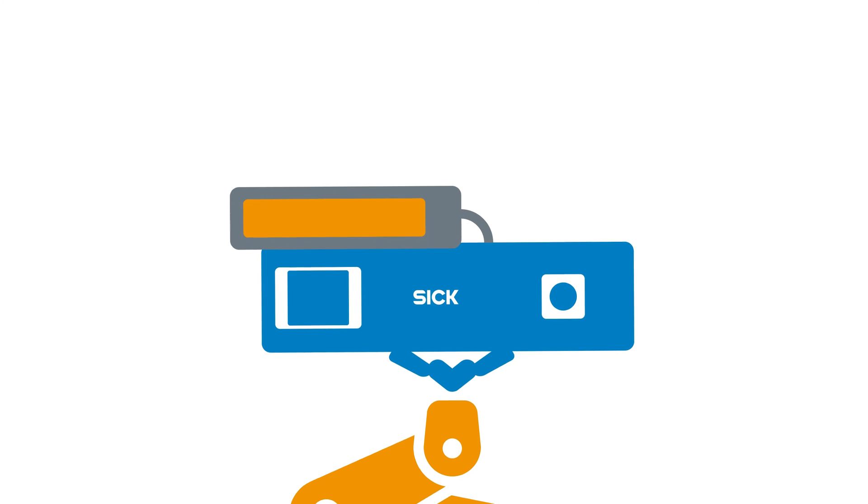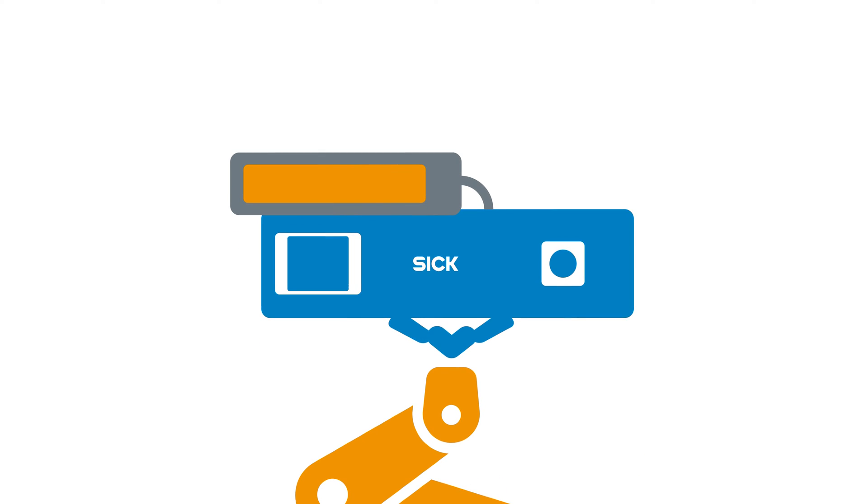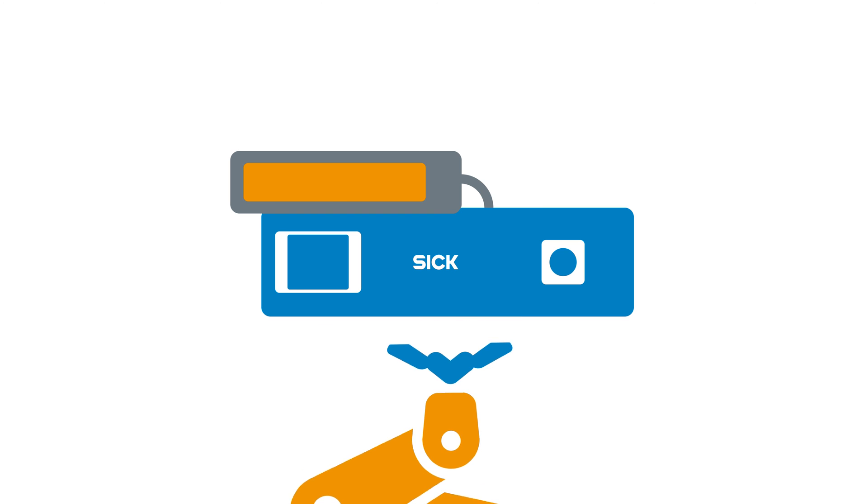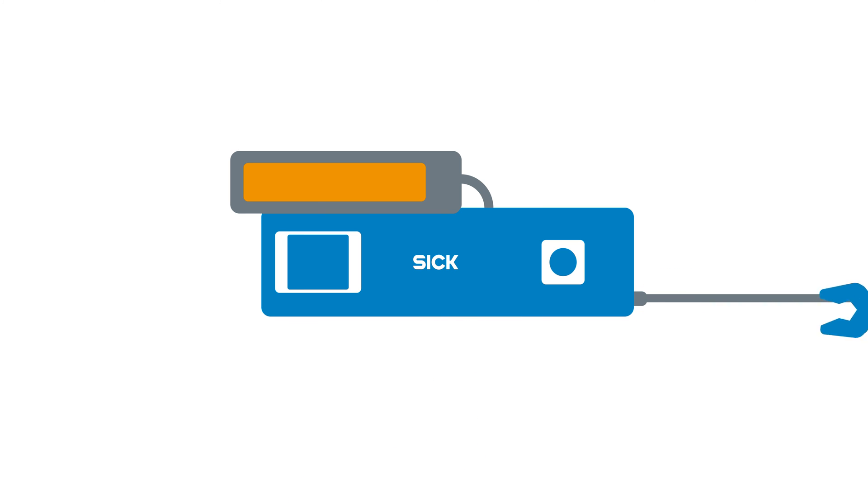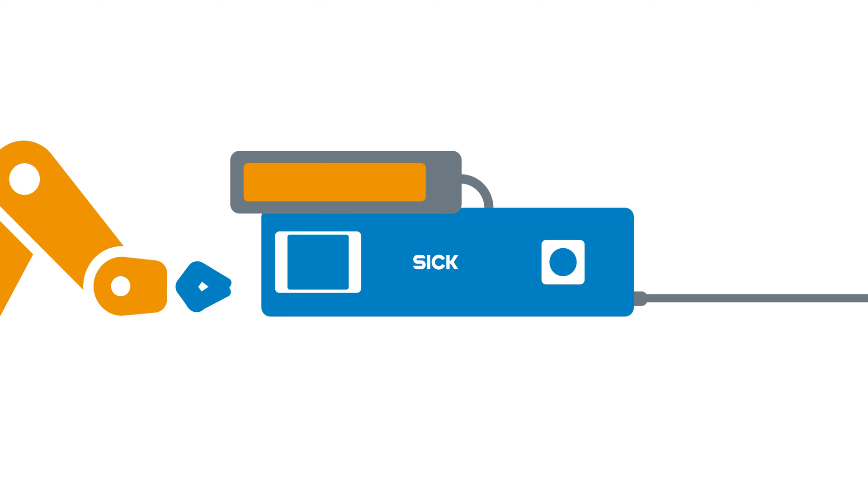The new PLR sensor from SICK proves that robot automated work doesn't need to be a costly and complicated process. And most importantly, quite simply, it works.